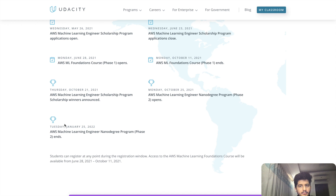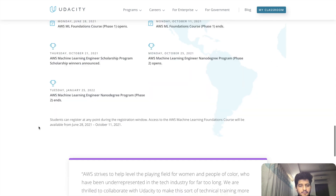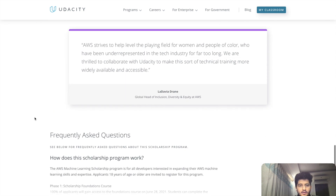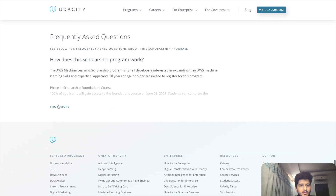Trust me, this Nanodegree Program is very good and these are pretty costly on Udacity. So if you are getting a chance to study for free right now and be among the 425 students selected later, you should go ahead because it is a great free opportunity. Let us see the frequently asked questions.